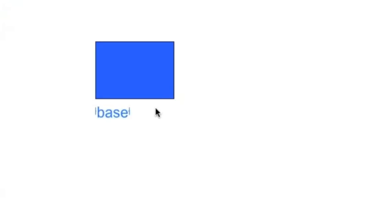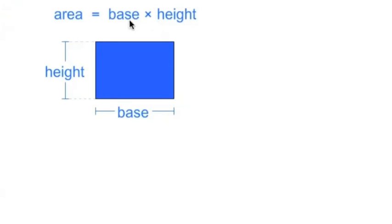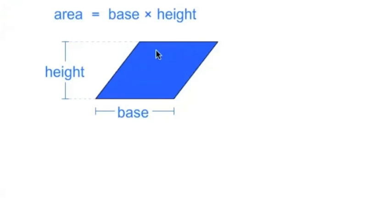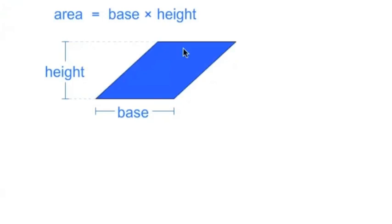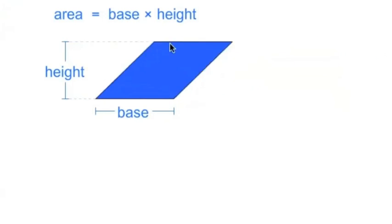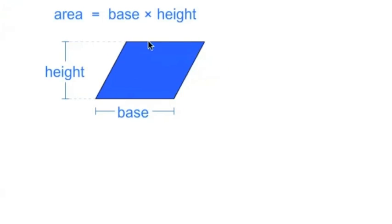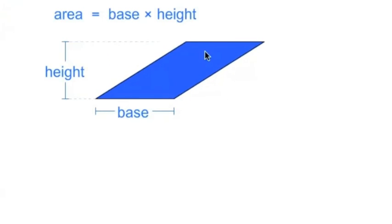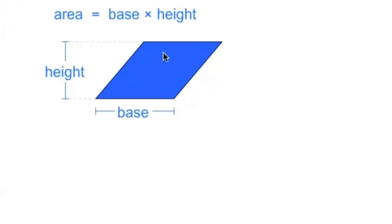So here's the base and here's the height. So we know that the area of this rectangle is base times the height. What we just showed is that if we maintain the base and the height, all parallelograms, no matter how we skew this, even if we skew it really far over, the area stays the same. The area is always base times height for a parallelogram.